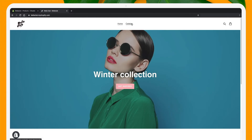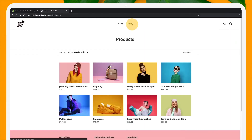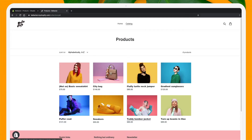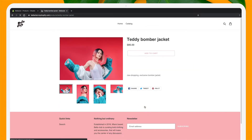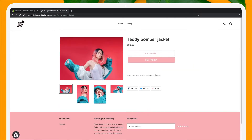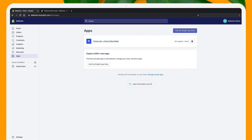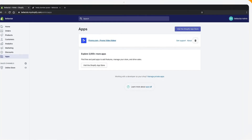So this is my demo store, and as you just saw, this is the product I chose to promote. Once you install the Promo.com app, you'll find it here in your Shopify admin.